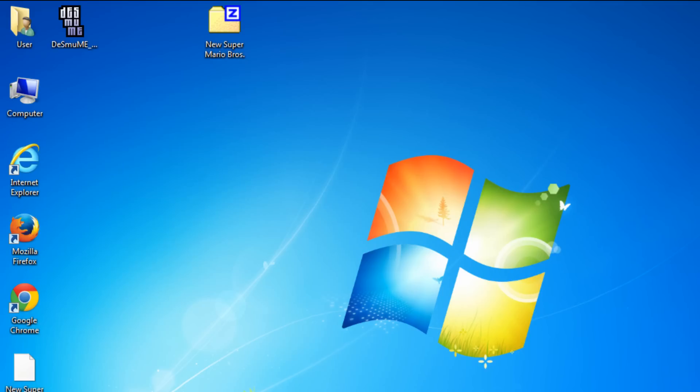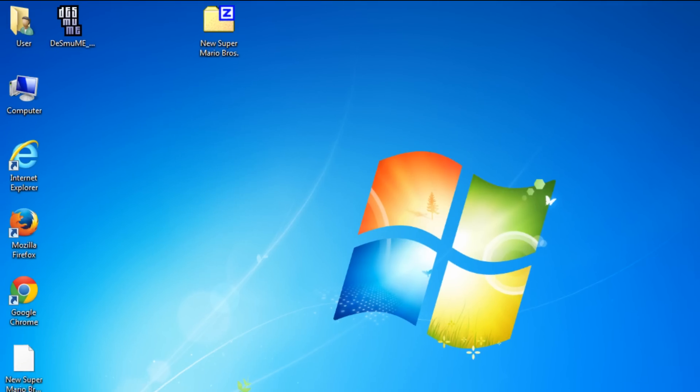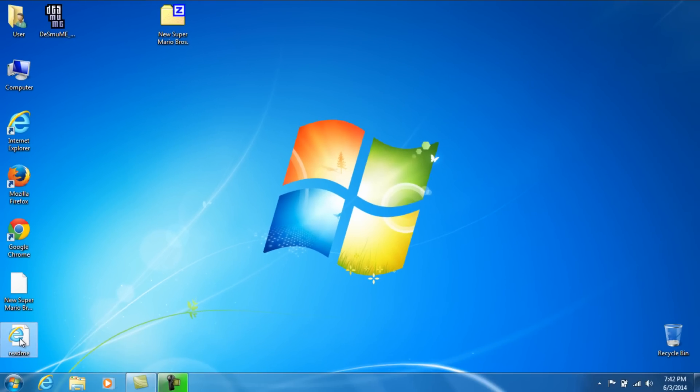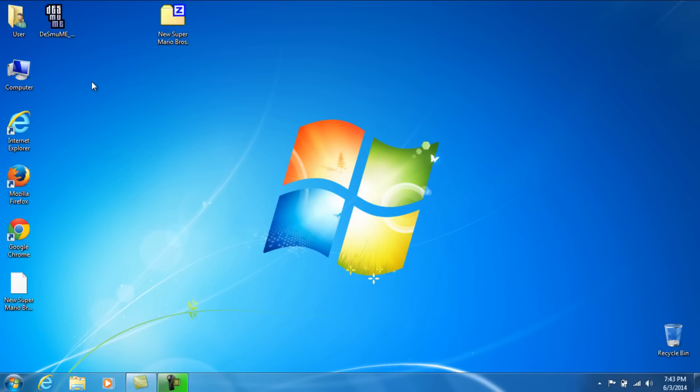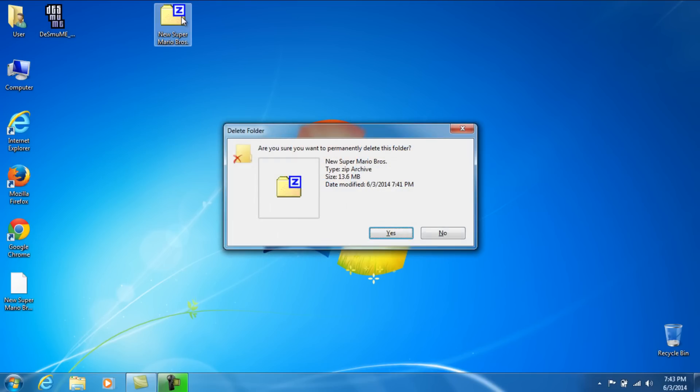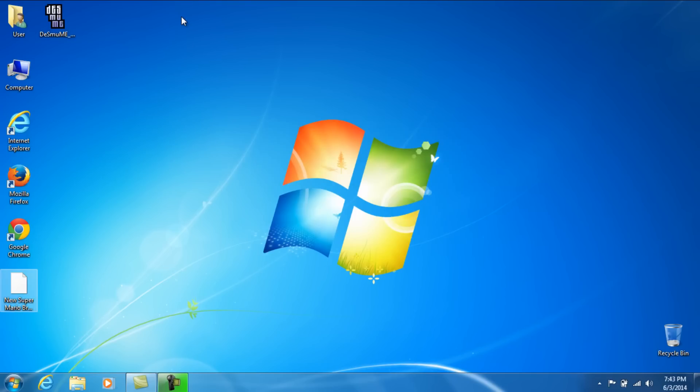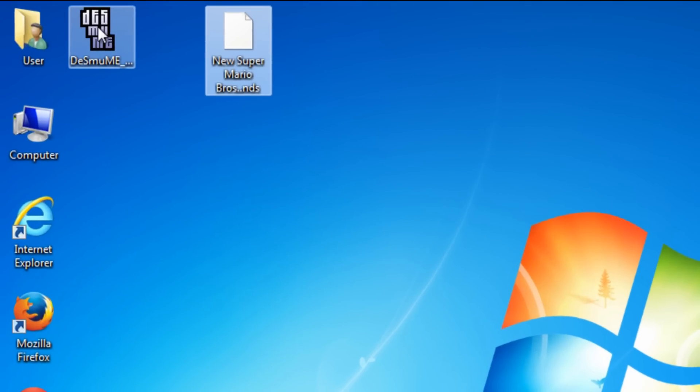Wait for it to extract. Alright. Now, if you get another readme file, you can go ahead and shift delete that. Delete. And you can shift delete this one too. Alright. So we got the game. And we got this.